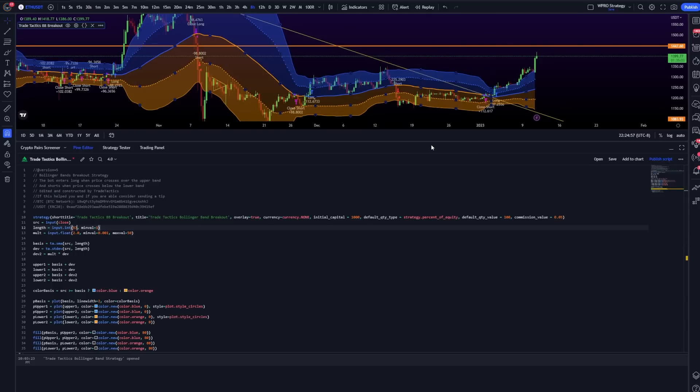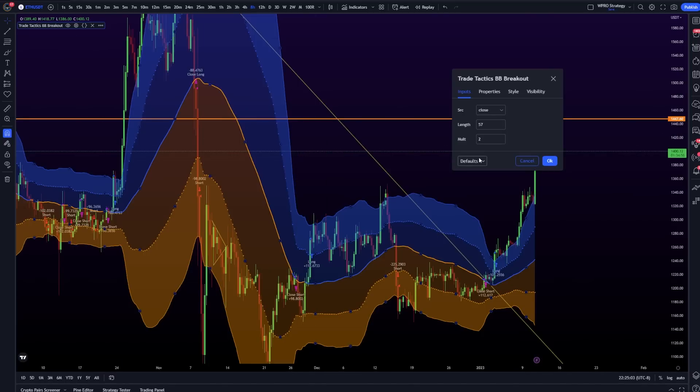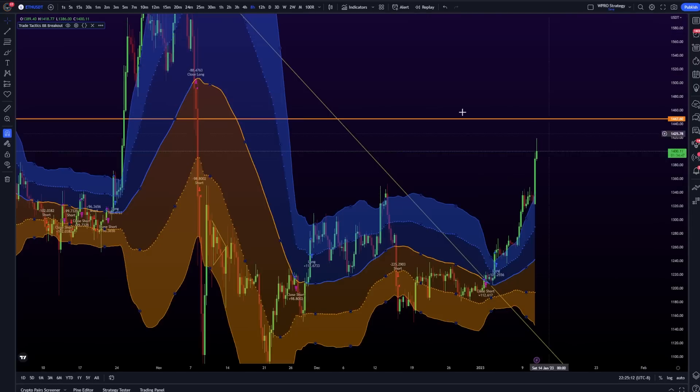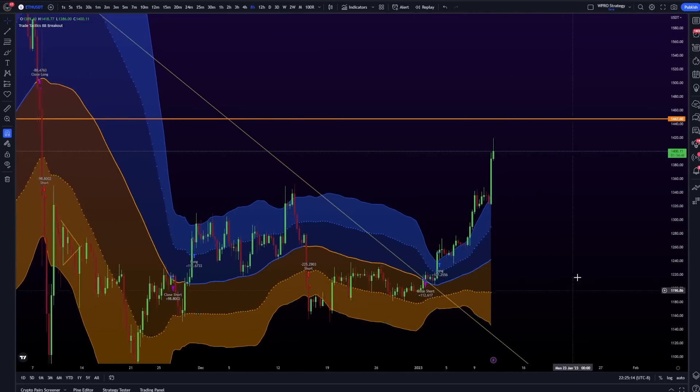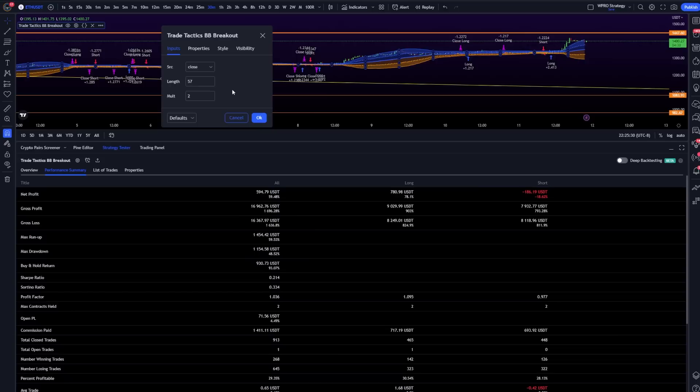Then I would hit save, and that will hard-code it into this strategy. So every time I load my chart, it's gonna be the same. There's also another way to soft-lock it in. We're on 57 right here, and I would just hit save as default. And then every time I load my chart, as long as I don't update the actual code in the PineScript, it's gonna stay locked in every time I load my chart.